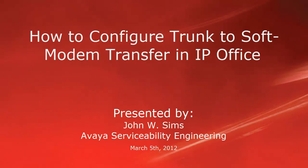Hello, this is John Sims with the Avaya Serviceability Engineering Team. This video is about configuring trunk to soft modem transfer on the Avaya IP Office. This configuration can be a very useful method of remote access.